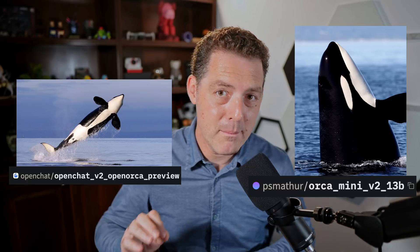These are both small models that you can run on your computer. In one corner, we have OpenChat's OpenOrca V2 model, and this is a preview. In the other corner, we have Orca Mini V2. Both of these models are extremely capable. Who's going to come out on top? Let's go.